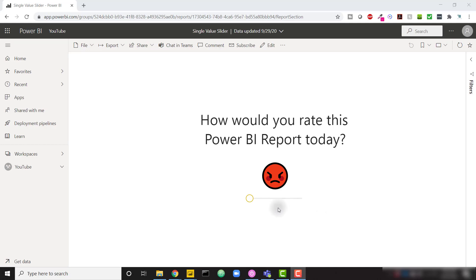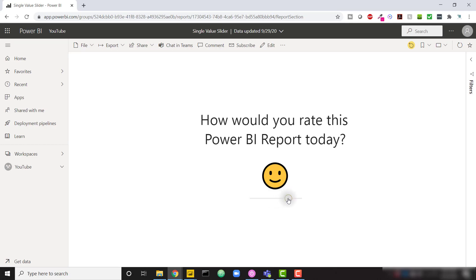As an example, here's a Power BI report that just has some text saying how would you rate this Power BI report today, and the user has the option of selecting which kind of emotion or opinion they have about this Power BI report.